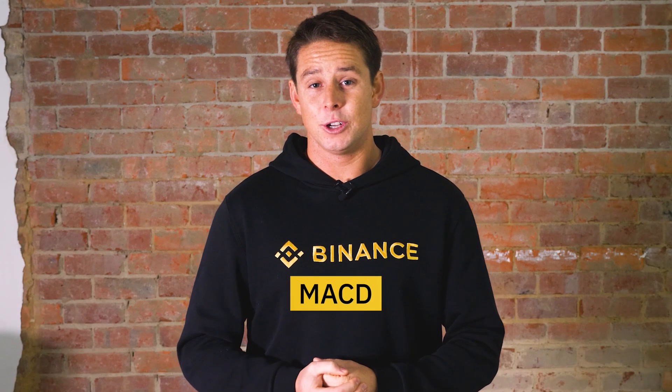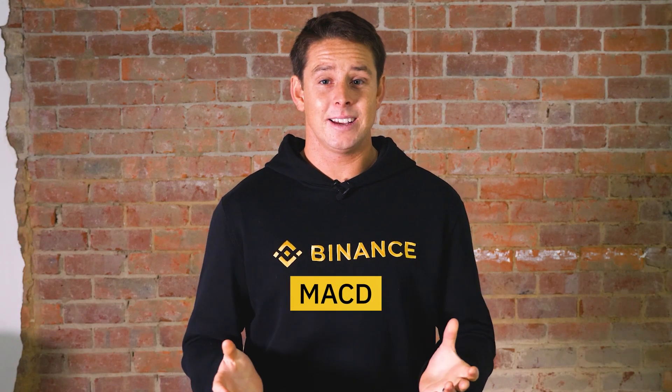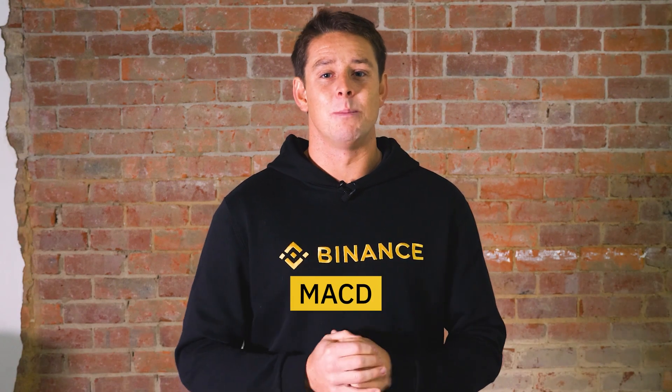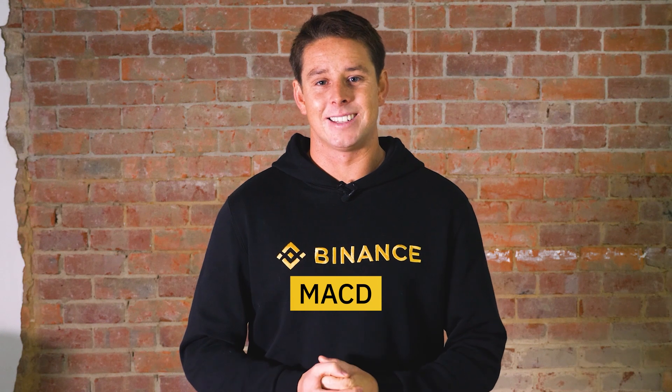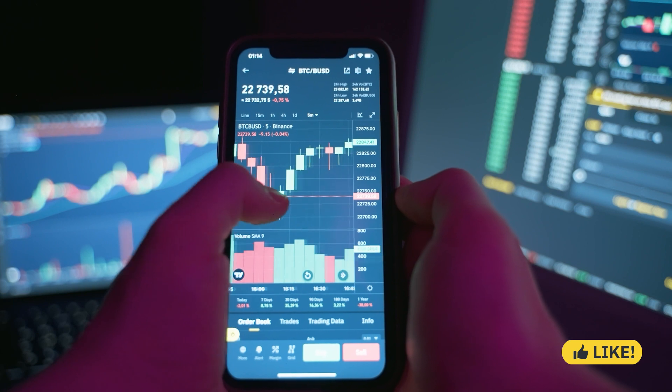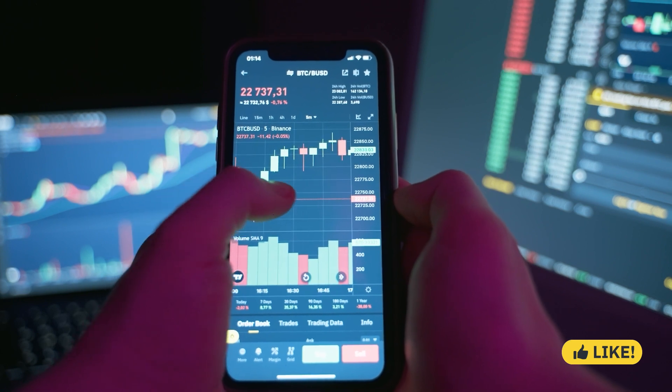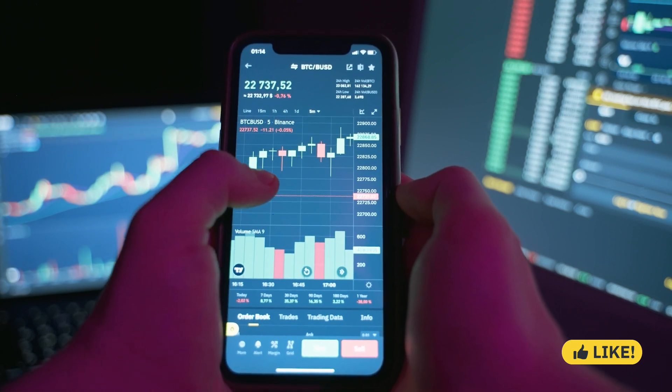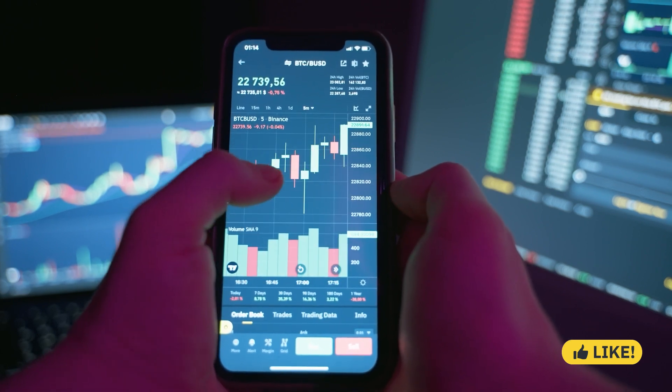The Moving Average Convergence Divergence, or MACD, shows the momentum of an asset by showing the relationship between two moving averages. Traders look for divergences between MACD and the price action, as well as crossovers between the MACD line and its signal line.